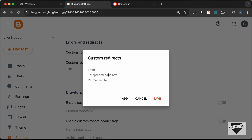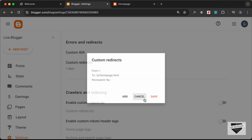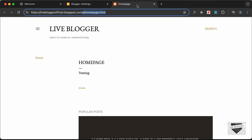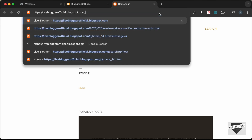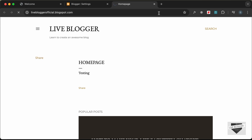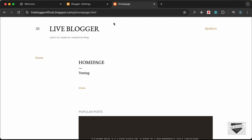Now if you go to the home page — let's delete this and go to the home page and press Enter — we can see that we are redirected to this custom home page that we created. Now let's start customizing this page.